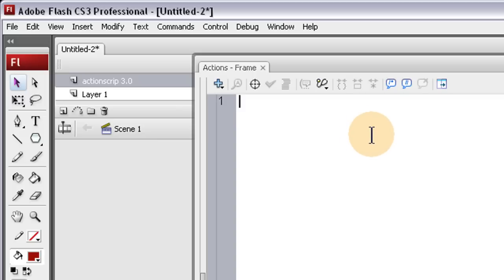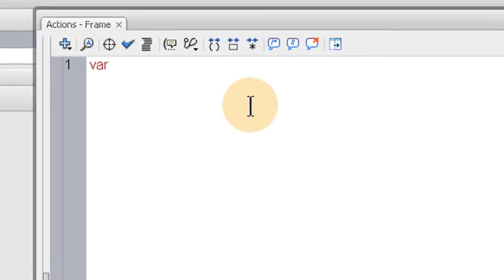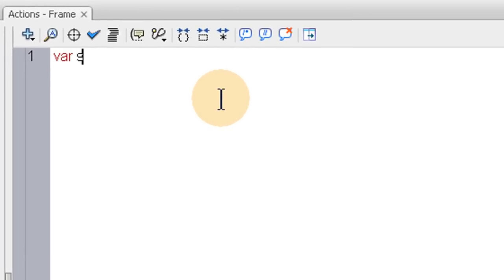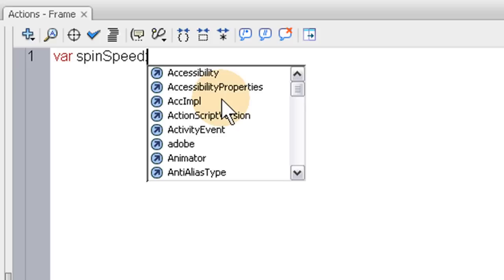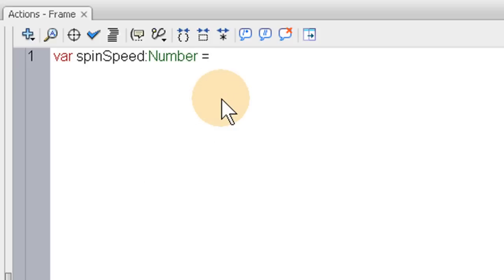Now the first thing we're going to do is set up the speed that we want this thing to spin, and this can be changed. var spinSpeed - this variable name is spinSpeed and it is a Number variable and it is equal to let's give it a value of 2. That'll be alright.